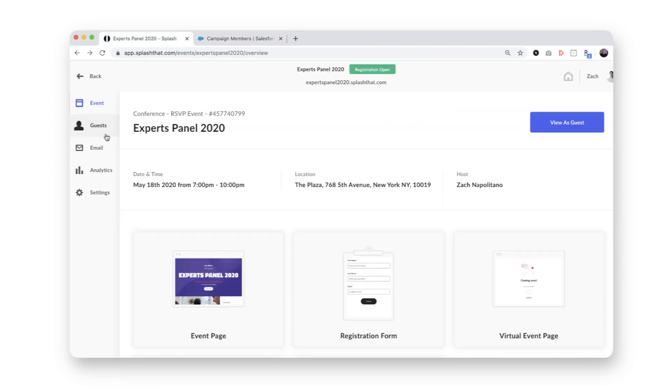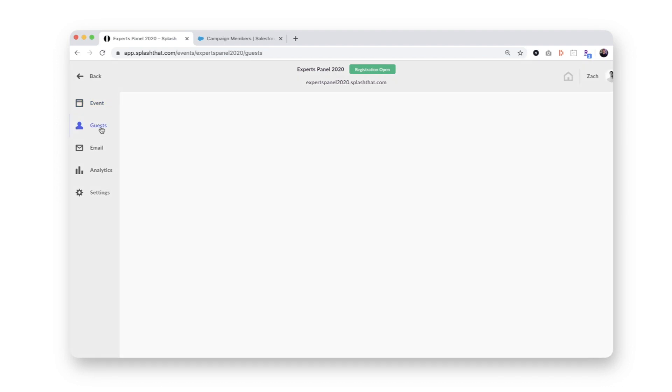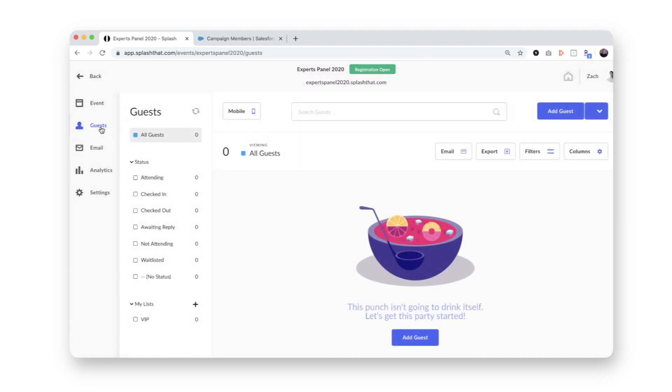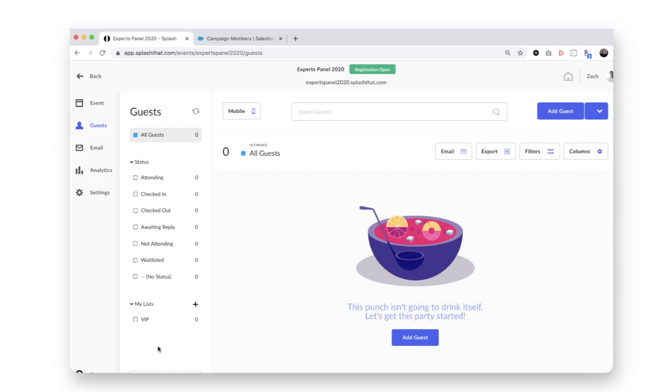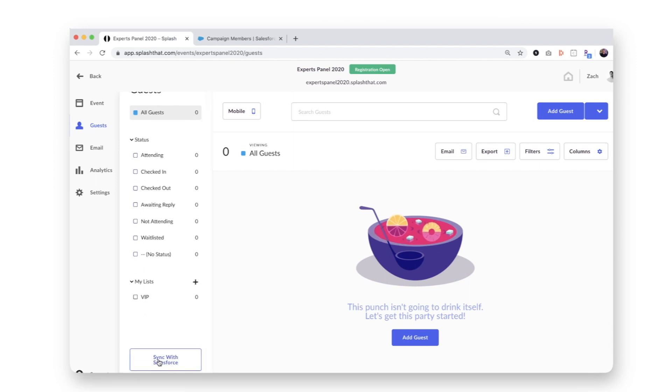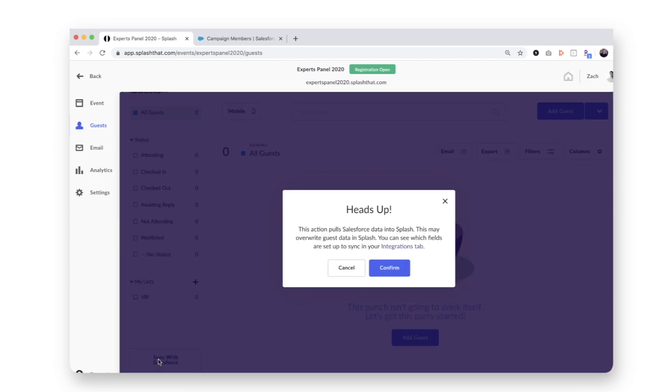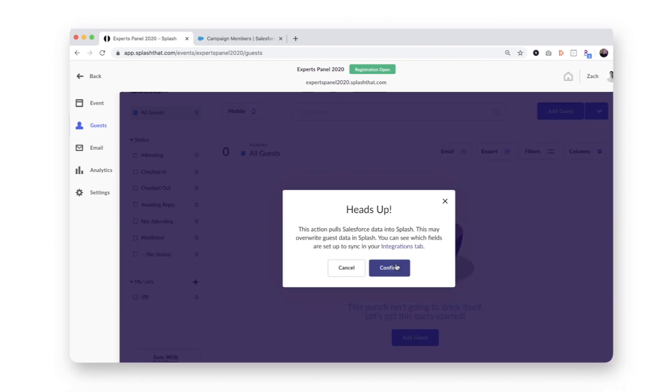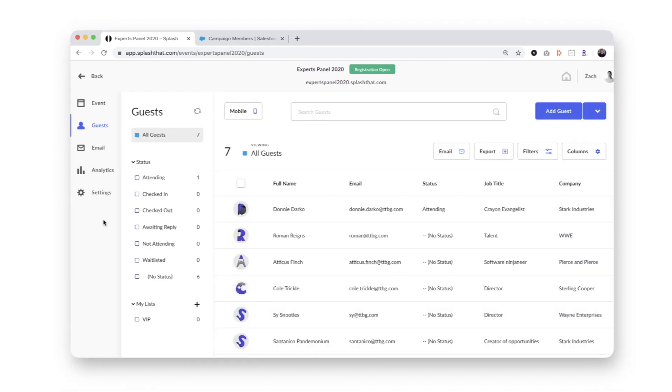Now I'll head back to the Splash event and pop into my guest list. When an event marketer hits the sync with Salesforce button, this will pull all the campaign members and their statuses into the guest list. Voila.